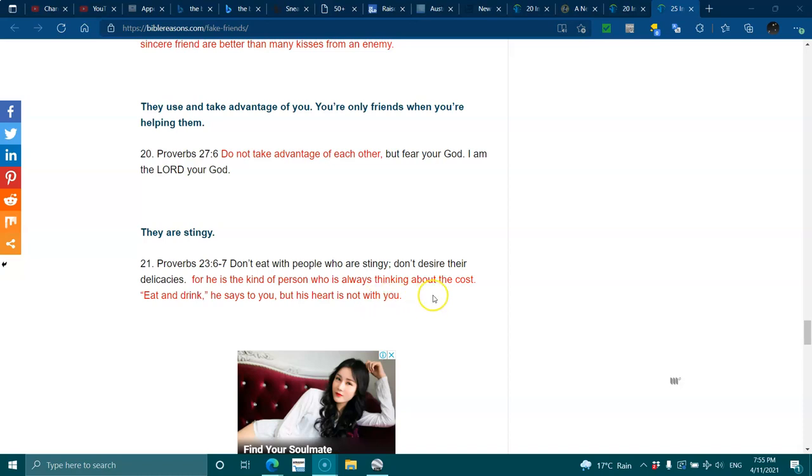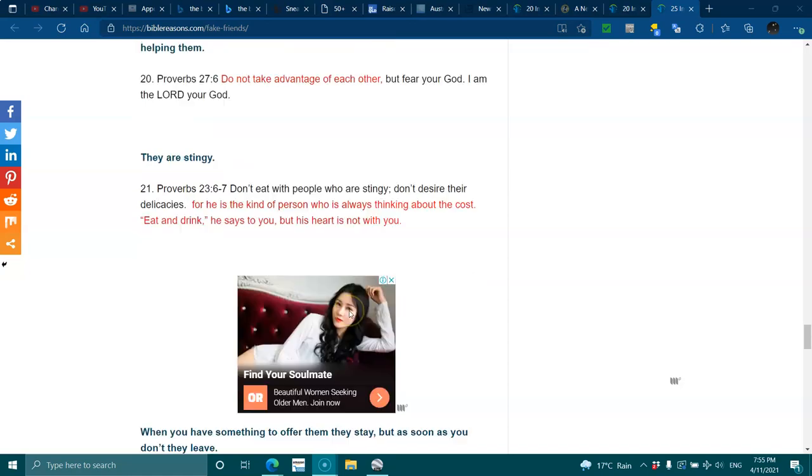They are stingy. Proverbs 23:6-7. Do not eat with people who are stingy. Don't desire their delicacy. For he is the kind of person who is always thinking about the cost. Eat and drink, he says to you, but in his heart he is not with you.